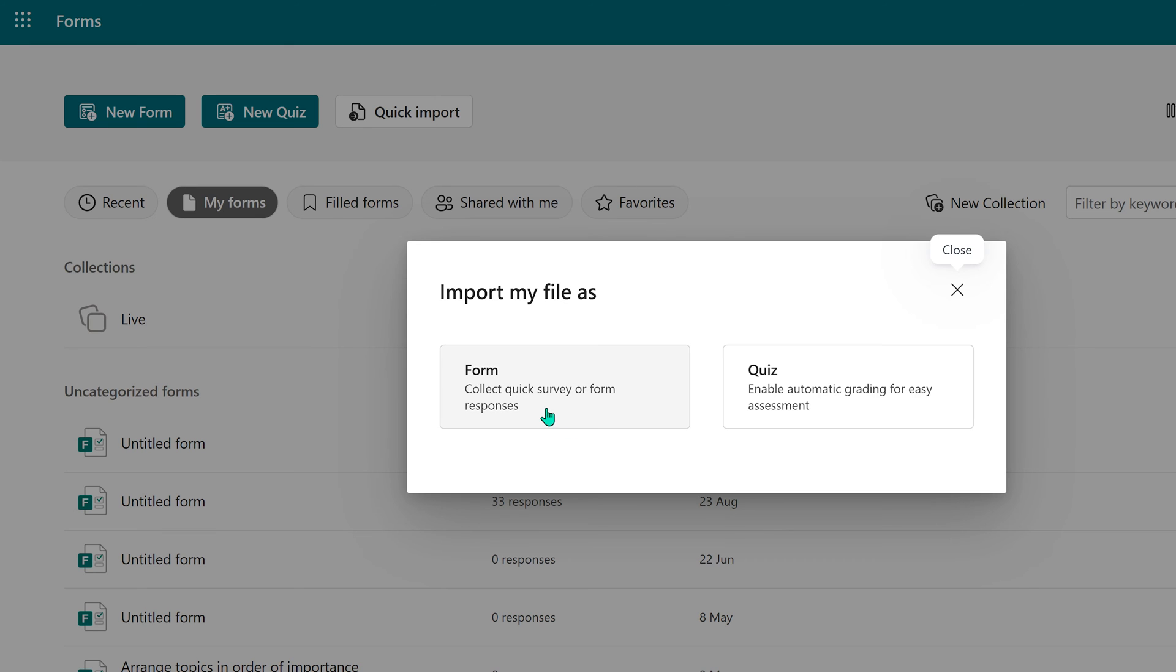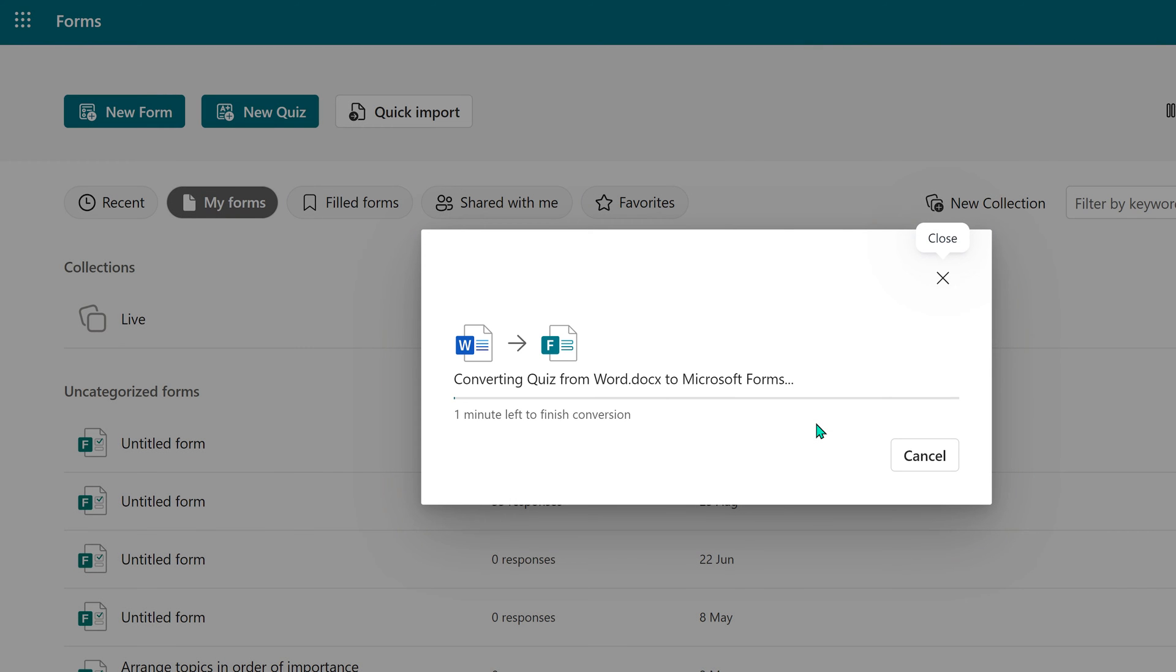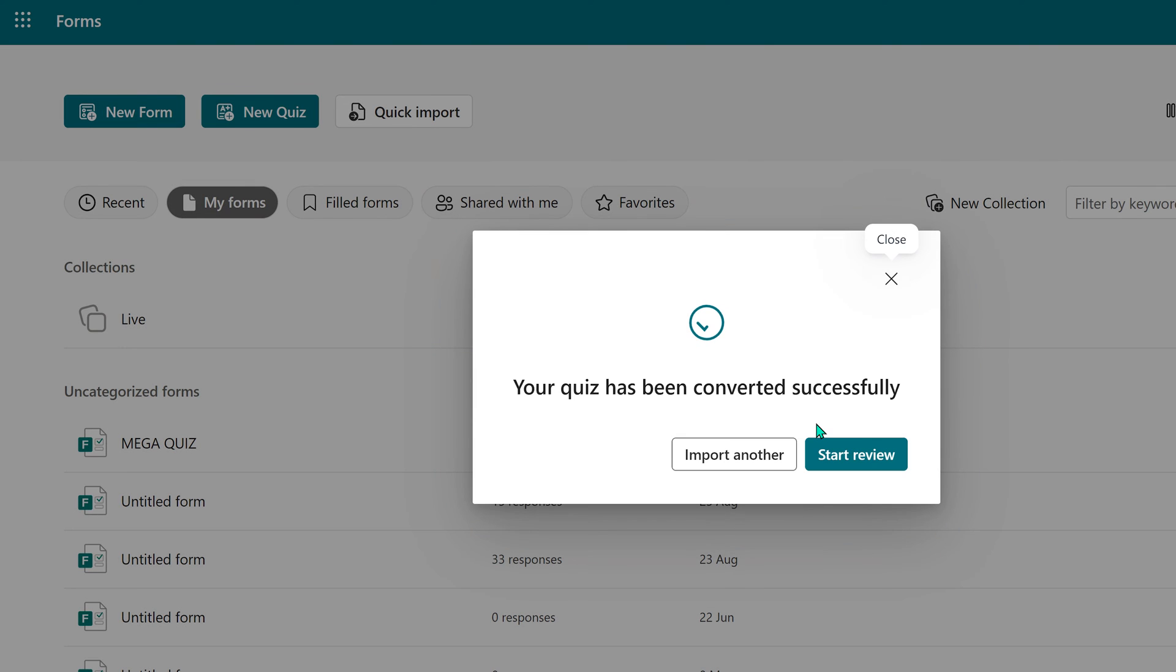It gives you a choice whether you want to import it as a form or quiz. In this case, I'll choose quiz. It'll take some time to convert depending on the number of questions you have.